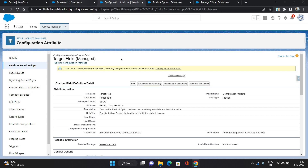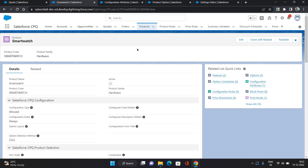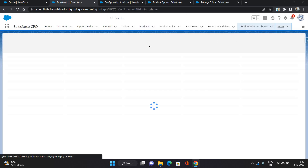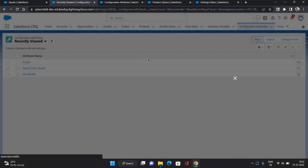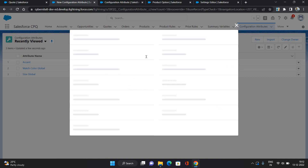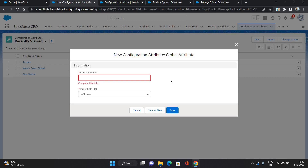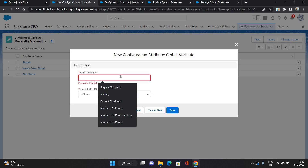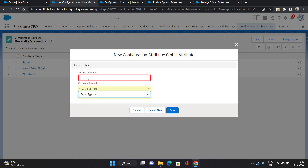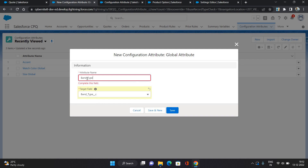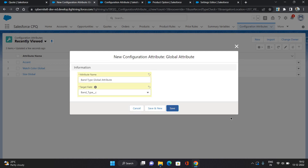Now come to the CPQ application. The first step is to create a global attribute. I'm going to Configuration Attributes and clicking New. The record type I'm selecting is Global Attribute. When creating a global attribute, you only need to provide two parameters: the attribute name and the target field. The target field will be Band Type, and the attribute name I'm giving as 'Band Type Global Attribute'. Click Save.